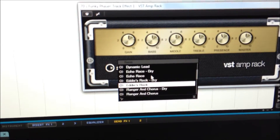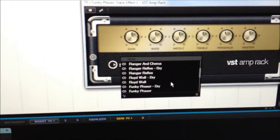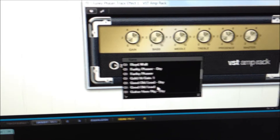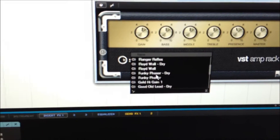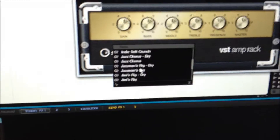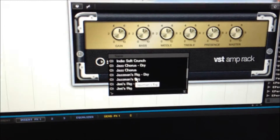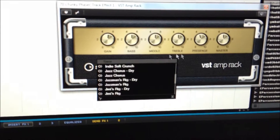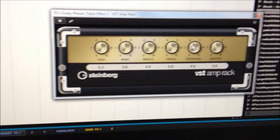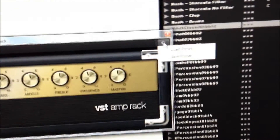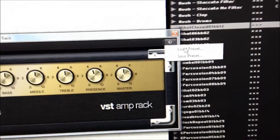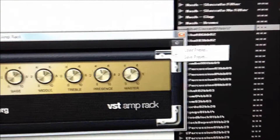You've got presets — who they got here: echo race drive, flanging chorus drive, funky phaser Floyd — I'd imagine that's Pink Floyd, like The Wall. These are handy because without too much work you can get the sound you're thinking about. You can also save your own presets once you've got it tweaked the way you want — just go to save preset, give it a name, and next time you open the app it'll be there.